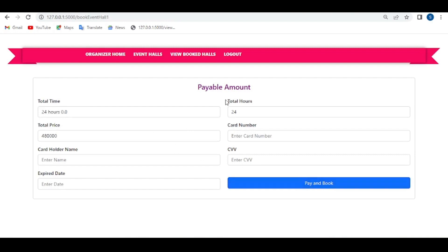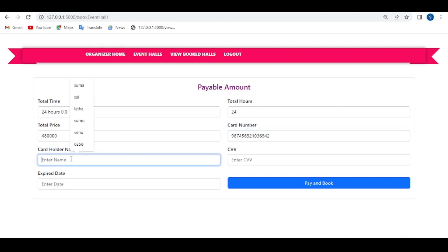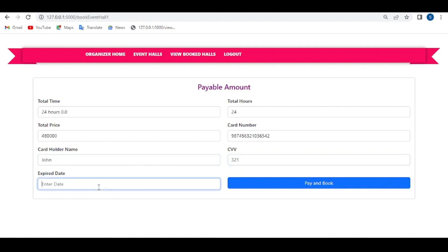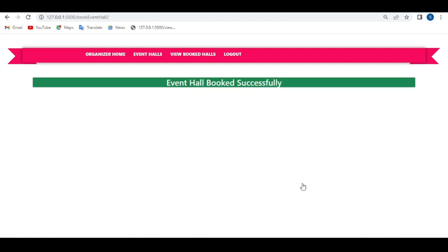The organizer can then pay the amount. The total time, total hours, and total price are displayed. Give the card details — card holder name, CVV, and expiry date — then click on 'Pay and Book'. The event hall is booked successfully.